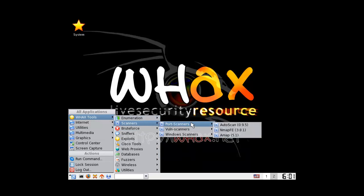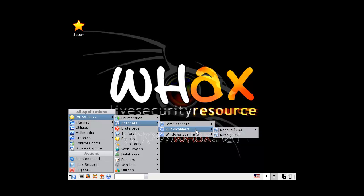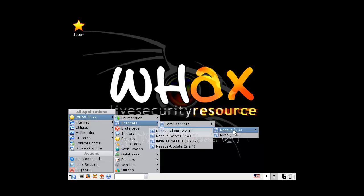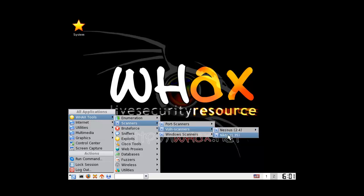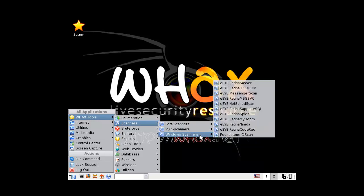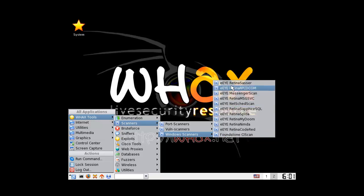We got scanner, port scanner, auto scan, Nmap 3.8.1. Wow - vulnerability scanners, this is old. Nikto was way back then as well. Retina scan - I have not seen that one in a long time.